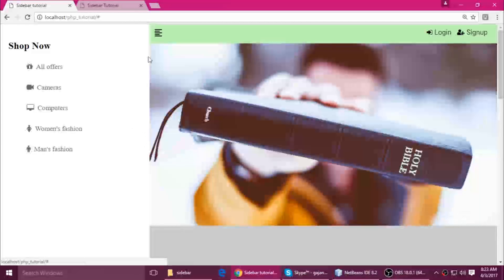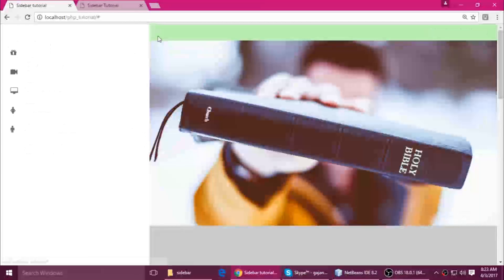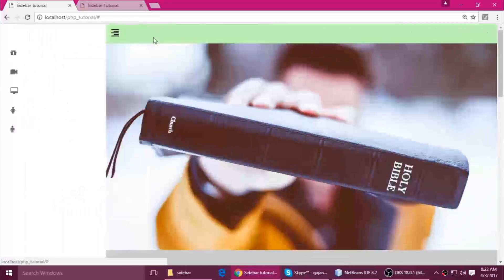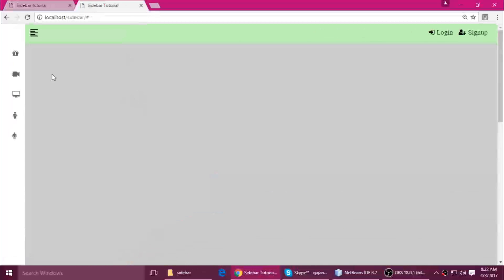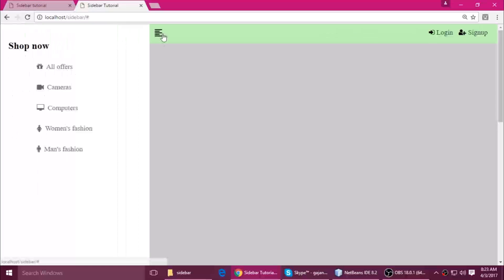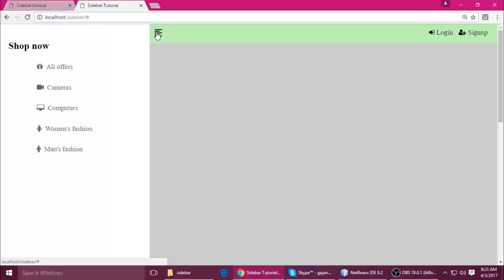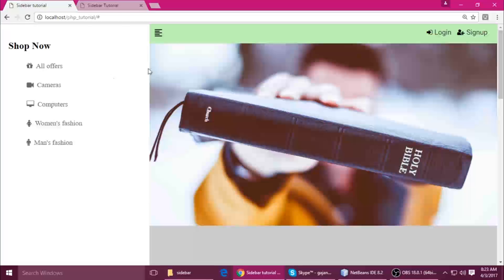Hello friends, this is Tint. We are learning this sidebar. We have done lots of things in my previous videos — we added the HTML and CSS in my previous two videos. When we click here, nothing happens because we didn't add the jQuery, so it will not work.